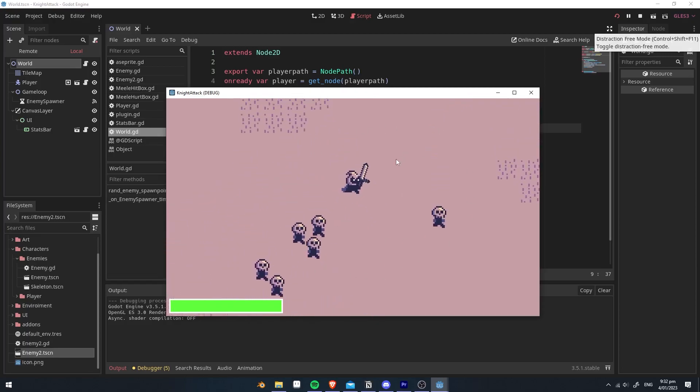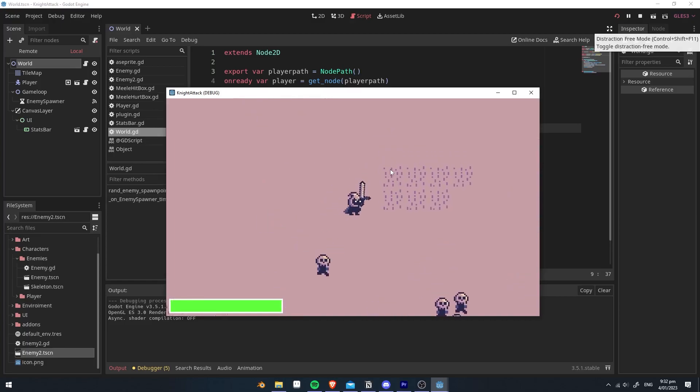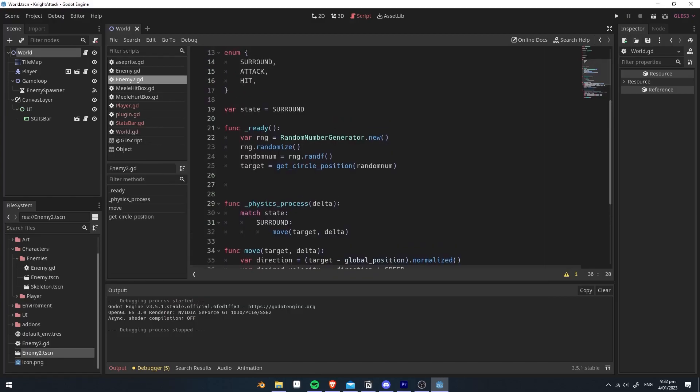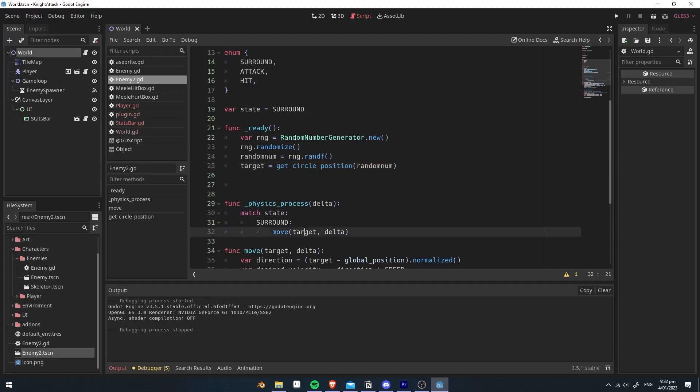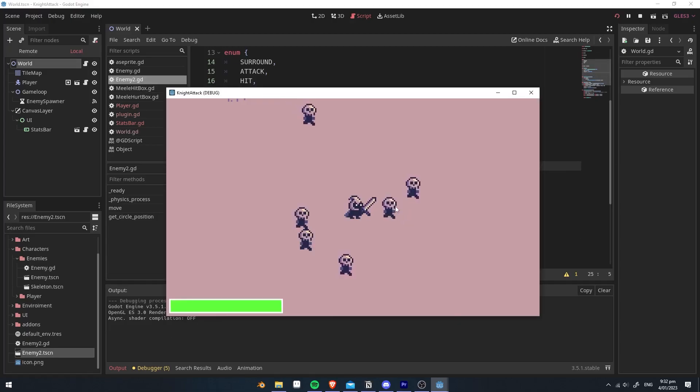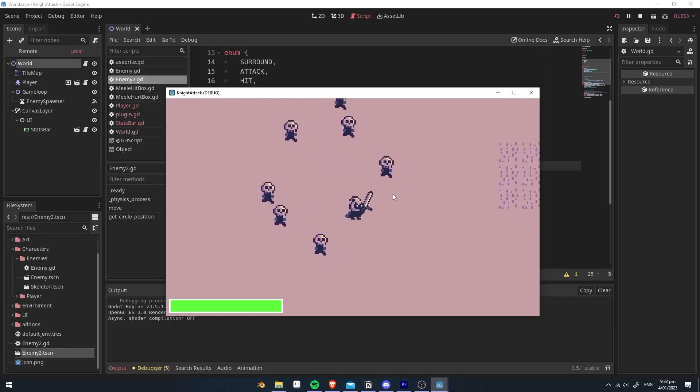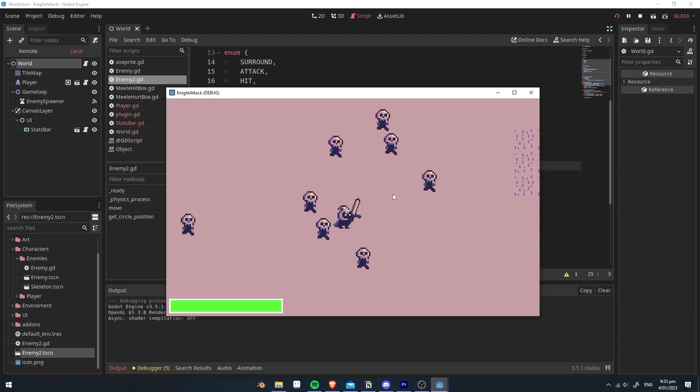But if we move around, it will not update. So this is happening because we're setting the target at the start, and it's not changing it when the player is moving. So all we have to do is we have to set that there instead of the target, and we can get rid of that. You can see it now follows the player around with the enemies surrounded in the circle.